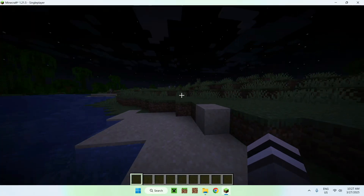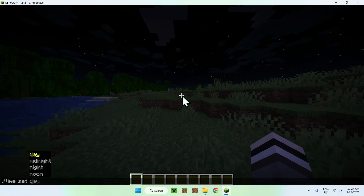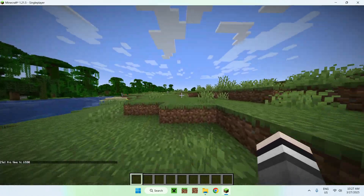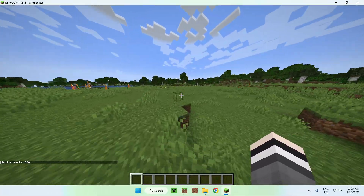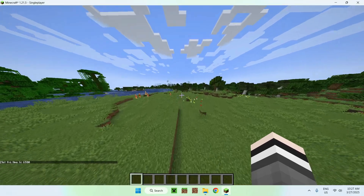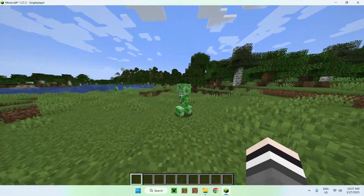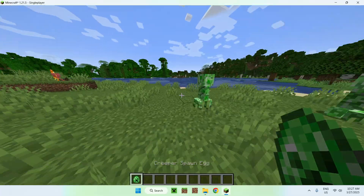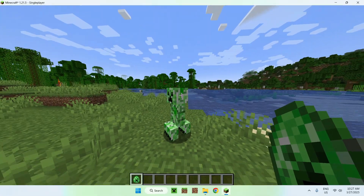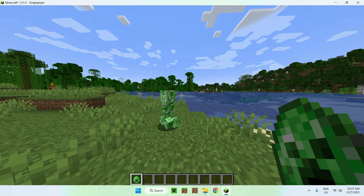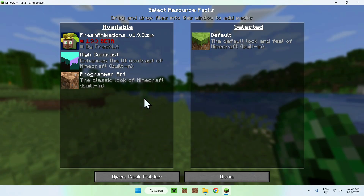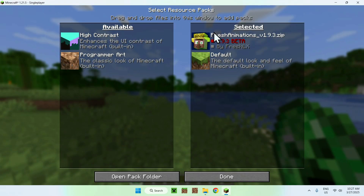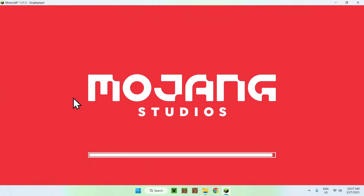Once you're in, set the time to daytime with the command slash time set day. To test out the entities — ETF, EMF, and the resource pack Fresh Animations — we'll spawn a creeper for example, and you'll see that nothing has changed. That's because we need to activate it: go to Escape, then Options, then Resource Packs, and you should see Fresh Animations here. Click it to move it to the active side, and just click Done — and now you're done.